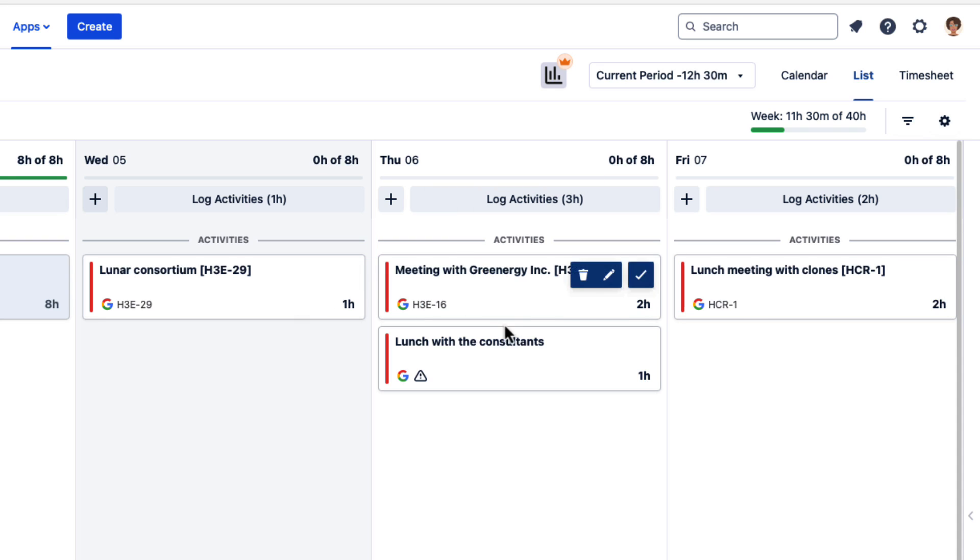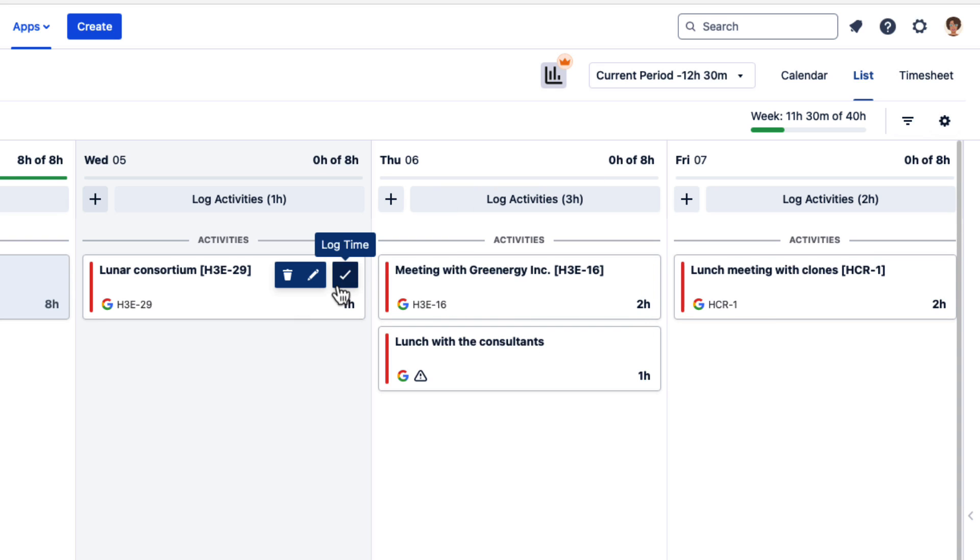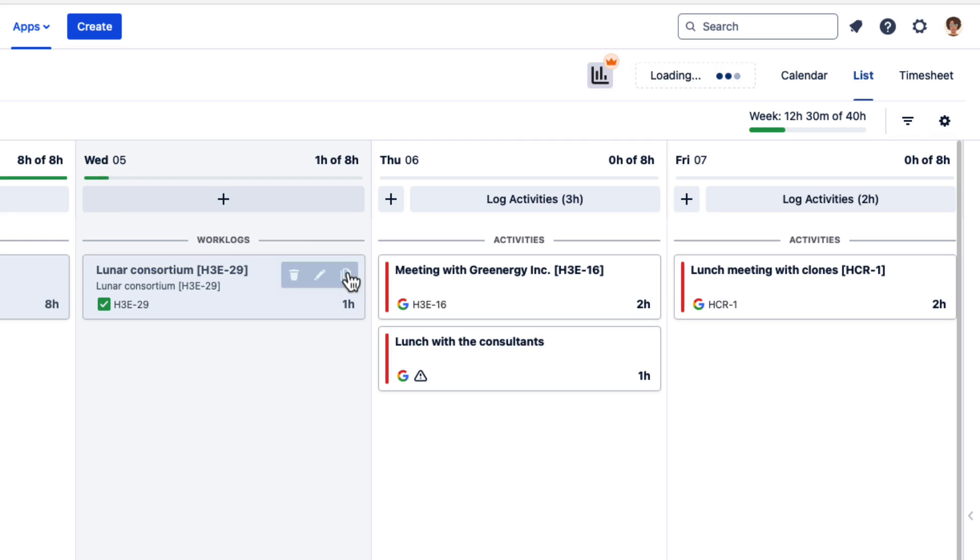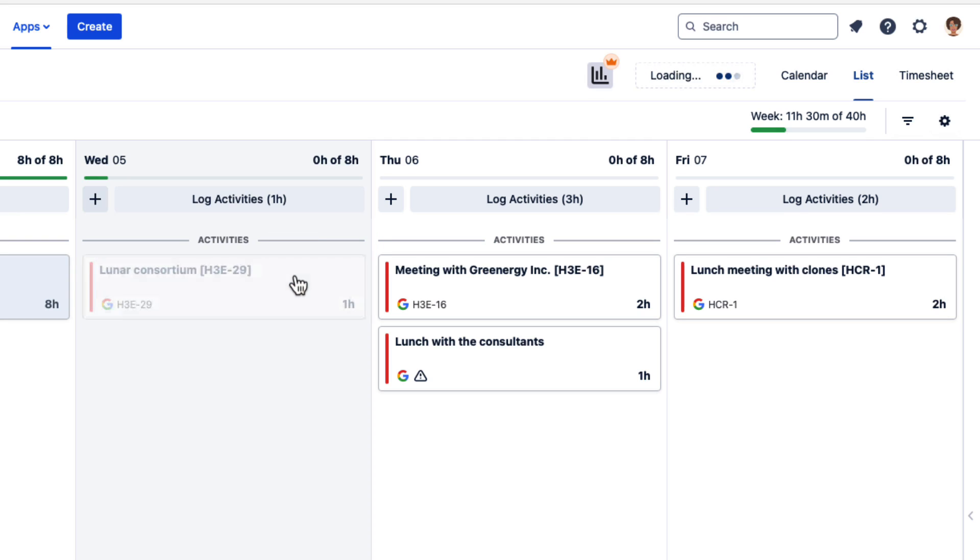And the events appear. Then you can log time for an individual event in just one click. Nothing to change. If you delete the work log, the event card remains so you don't have to worry about losing that.